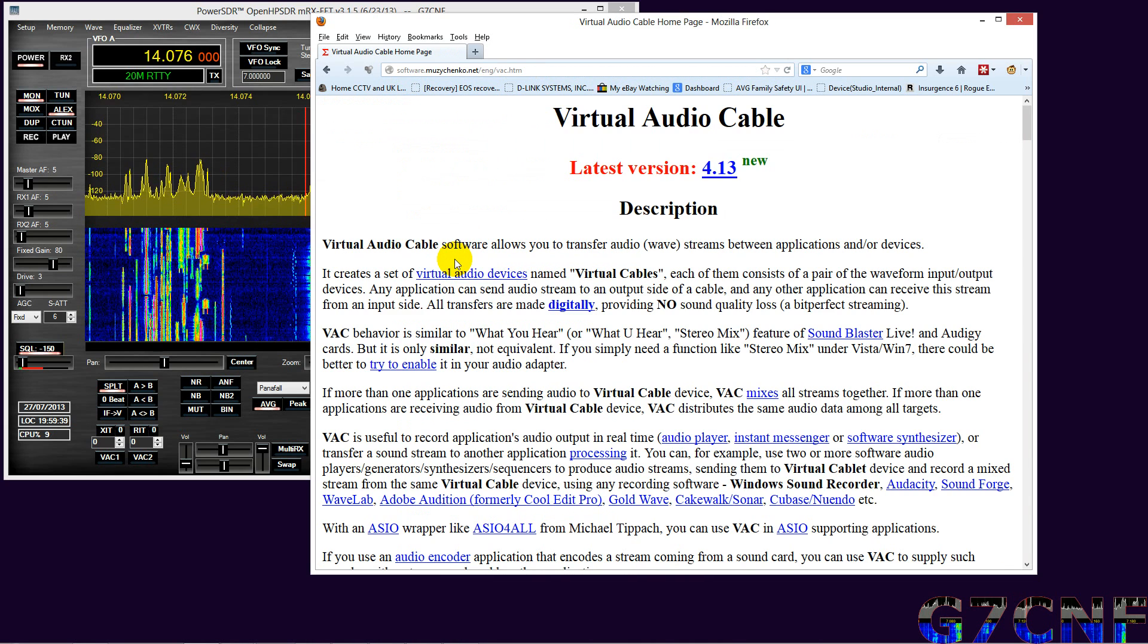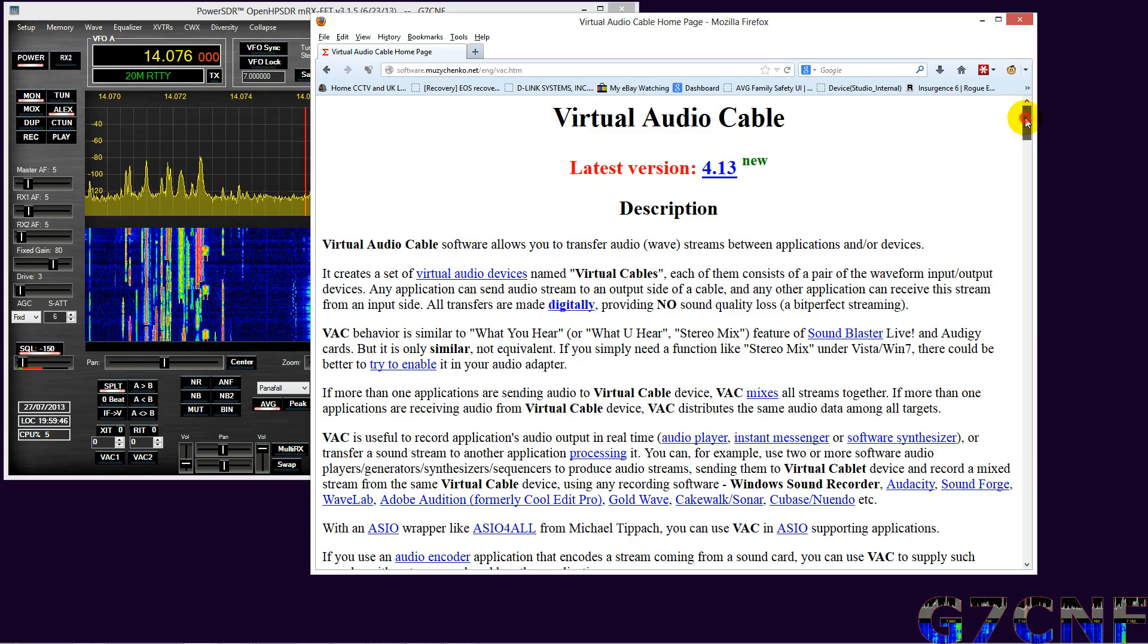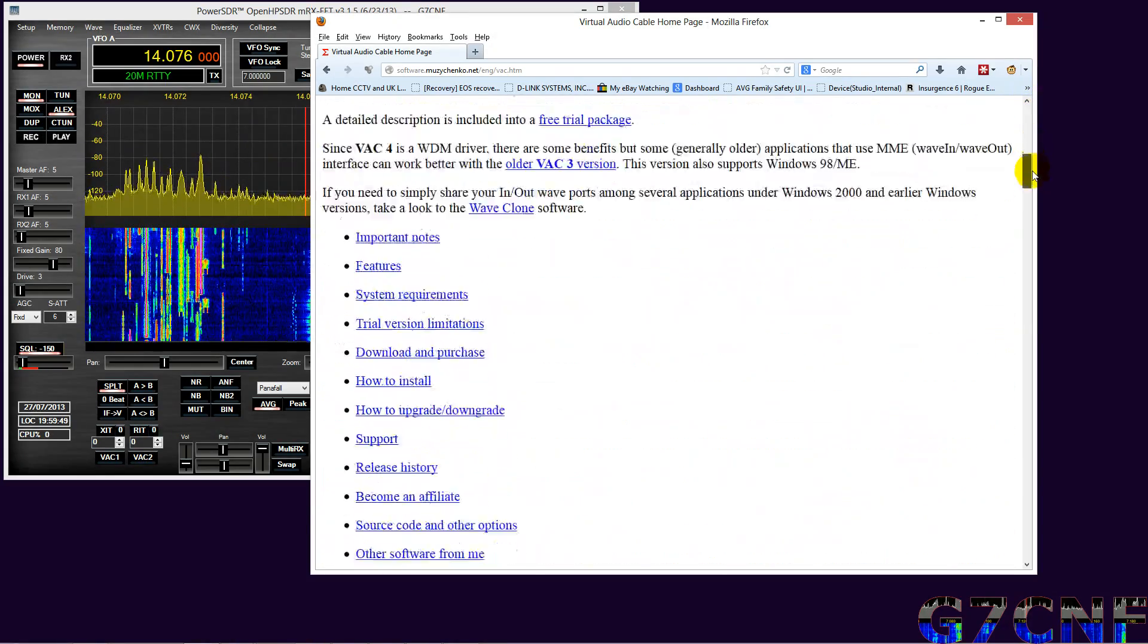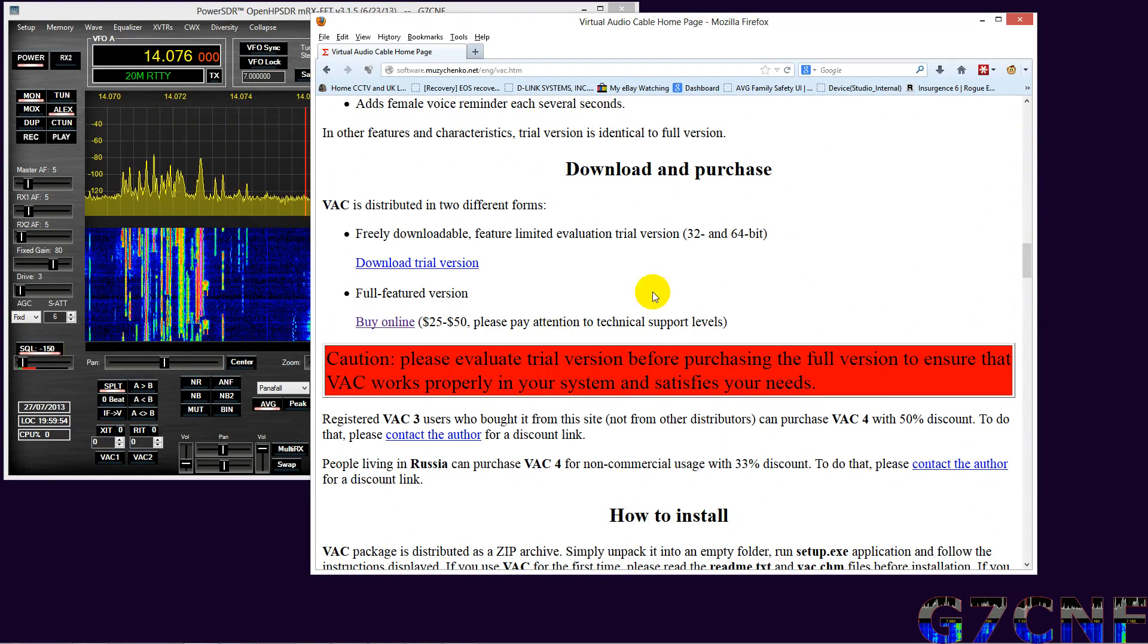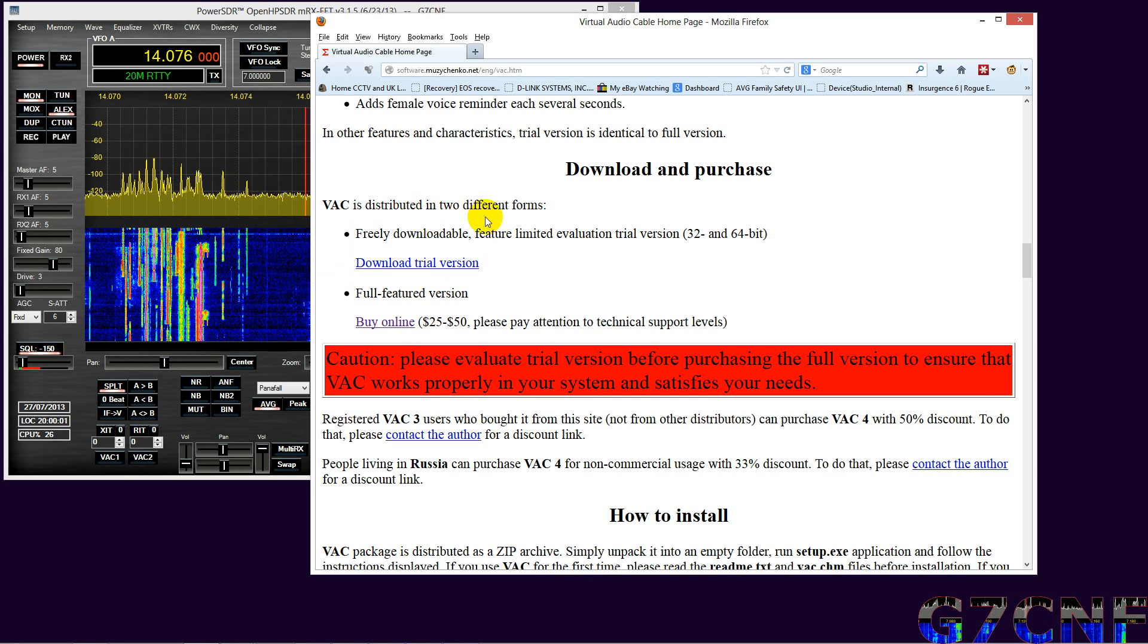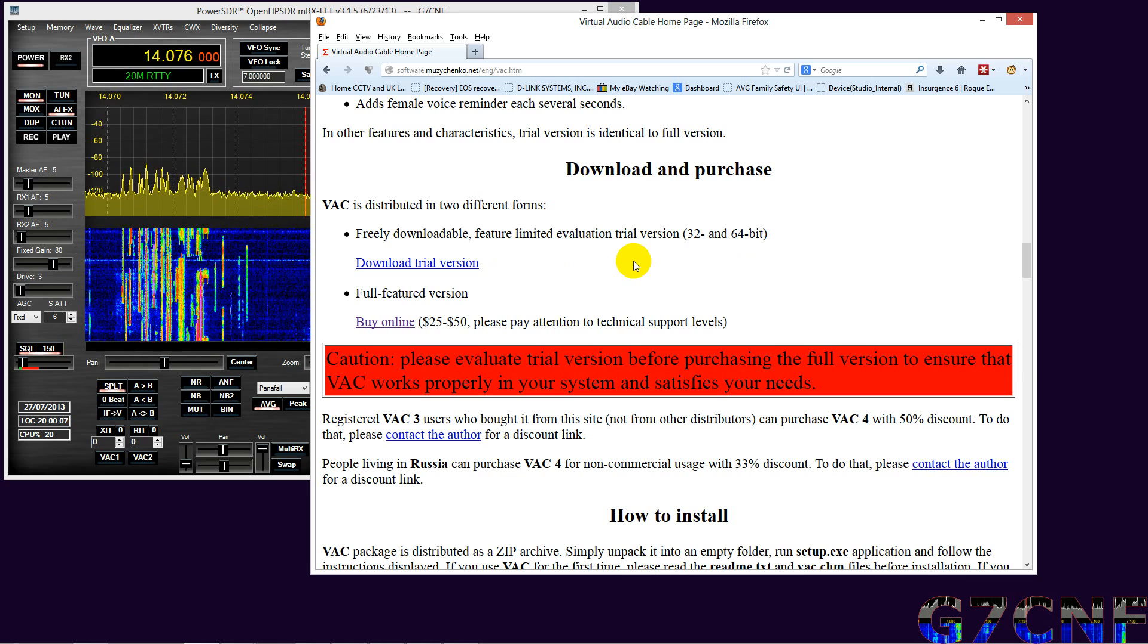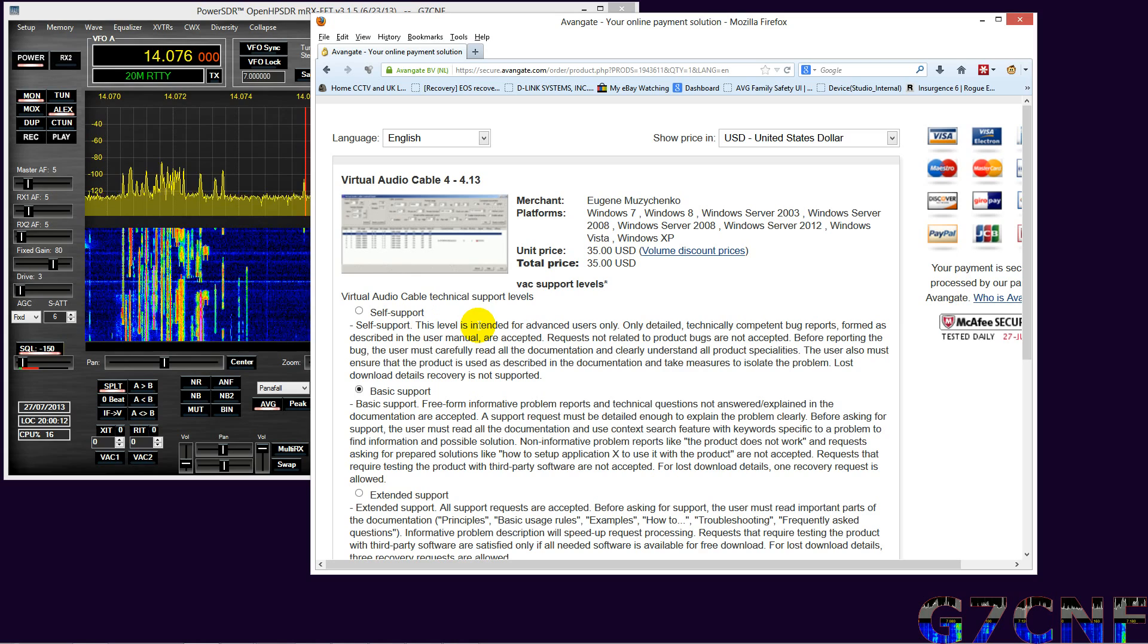And here we go, Virtual Audio Cable. This program is shareware, it is not free, it's relatively inexpensive. What we need to do is obtain ourselves, or if you so wish, you can download the trial version, but be warned there is a watermark sound in it, so do not use it to transmit.